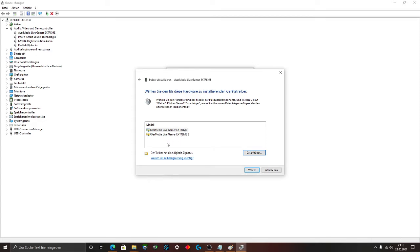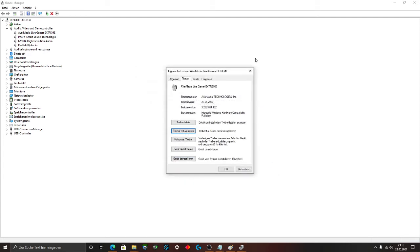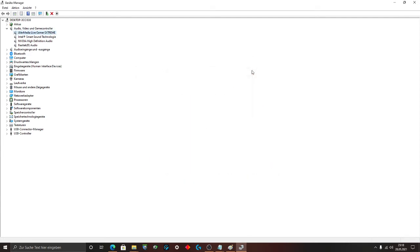But if you have a problem and it is not working, go to the second line, AverMedia Live Gamer Extreme 2. I choose the first one. Click on enter. Install the driver. And then reboot your system.